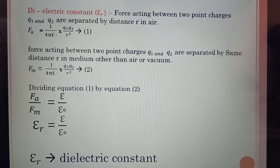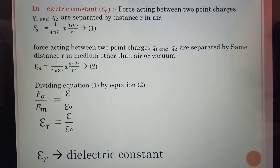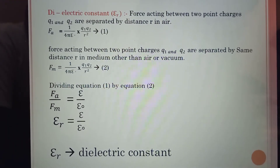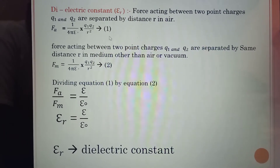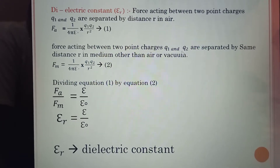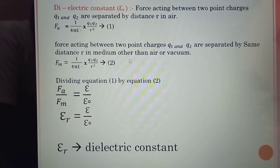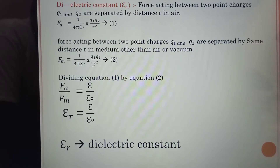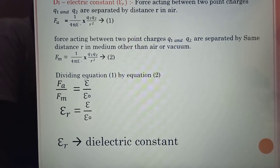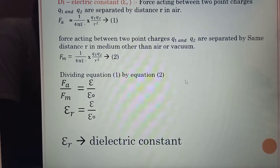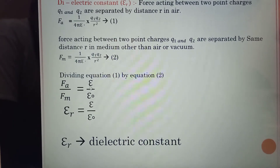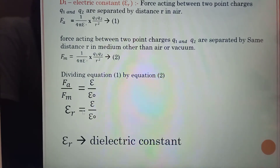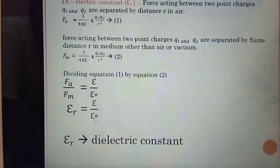Now, the dielectric constant. The force acting between two point charges Q1 and Q2 separated by distance R in air or vacuum is: F = (1 / 4πε₀) · (Q1·Q2 / R²) — equation 1. The force in a medium other than air or vacuum is: Fm = (1 / 4πε) · (Q1·Q2 / R²) — equation 2. Dividing equation 1 by equation 2: FA / Fm = ε / ε₀. This ratio is called the dielectric constant.